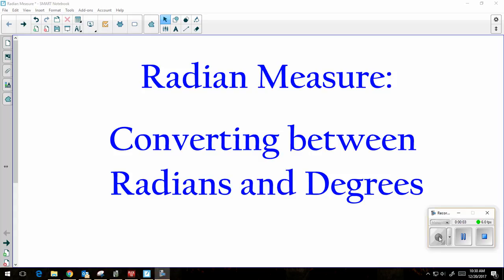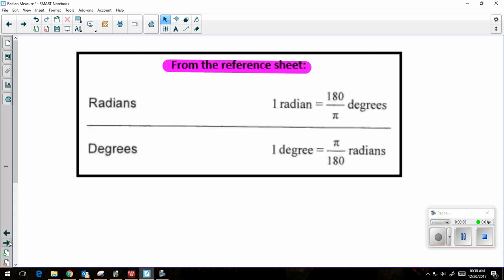This video is going to show you how to convert between radians and degrees. On the reference sheet for Algebra 2 Common Core, there are two formulas: one radian is equal to 180 over pi degrees, and one degree is equal to pi over 180 radians.